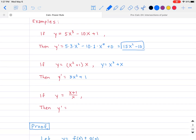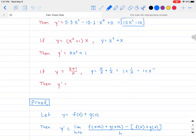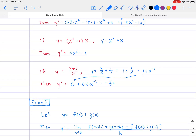Final example: if y equals (x plus 1) over x. Divide through to rewrite it as x/x plus 1/x, which equals 1 plus x to the negative 1. Then y prime: the derivative of 1 is zero, and the derivative of x to the negative 1 is negative 1 times x to the negative 2, giving negative 1 over x squared.